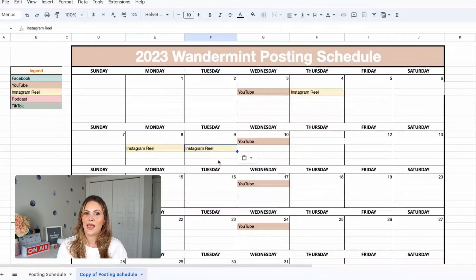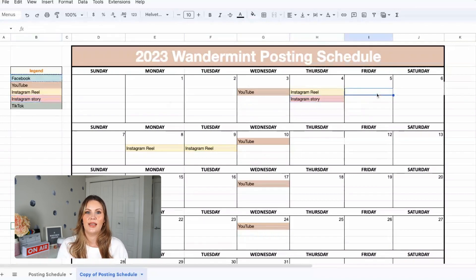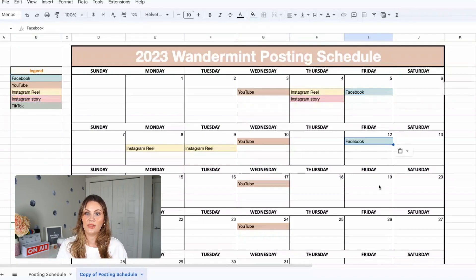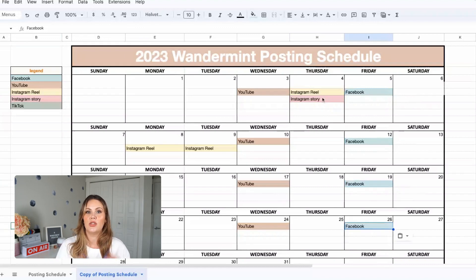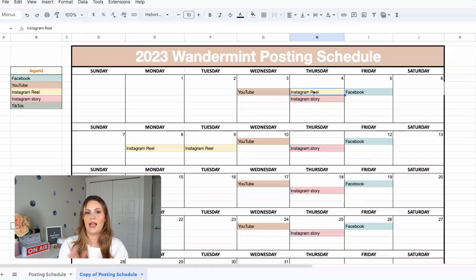So we have our four YouTube videos on our content calendar. Let's say we want to be posting to Instagram and Facebook as well. We would break down our YouTube video into three different Instagram reels, into an Instagram story, into a Facebook post, and into three Facebook reels. Now that those are plotted on the calendar, we can check to see if there are any holes in our content plan and add other micro content in there.